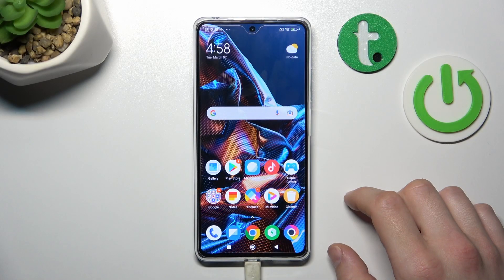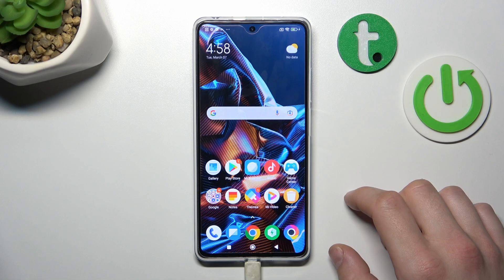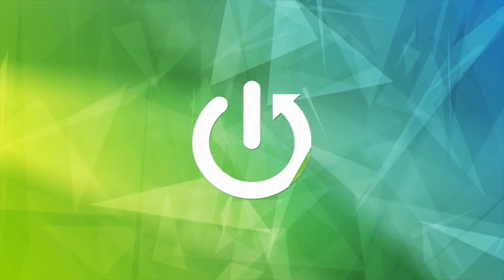Hello! In front of me I've got Oppo X5 Pro. In this video I'll show you how to change alarm sound.